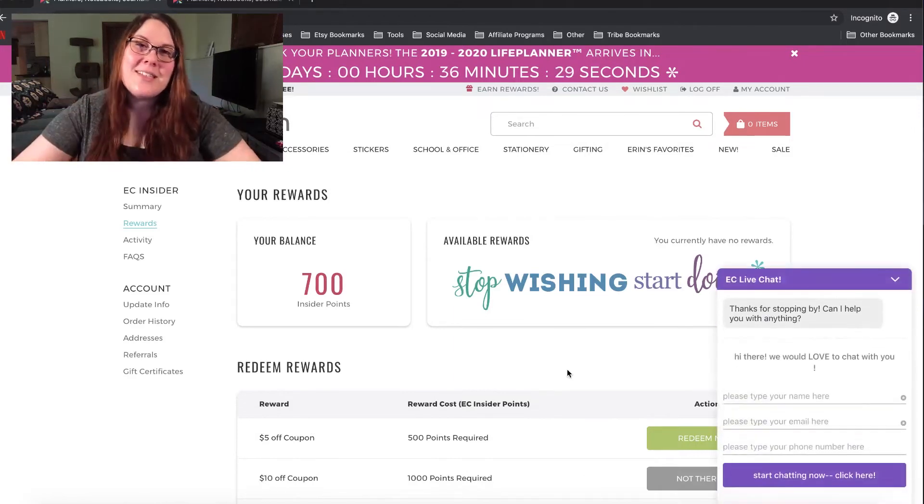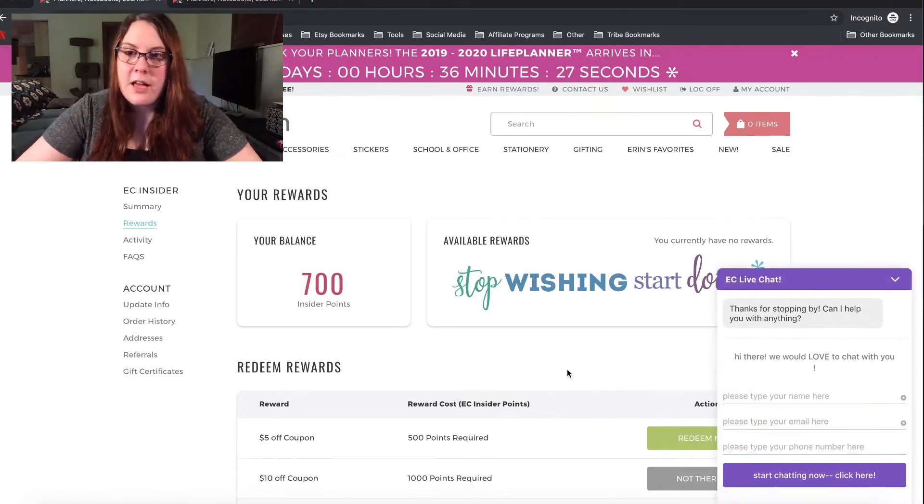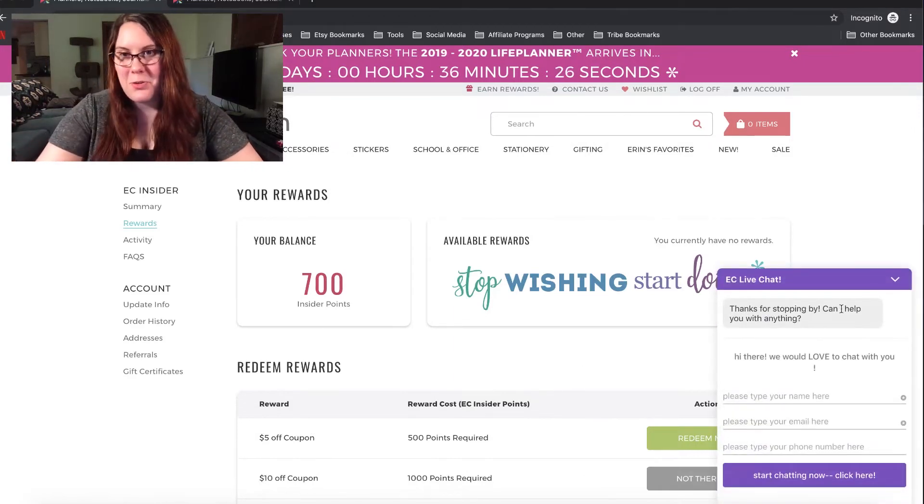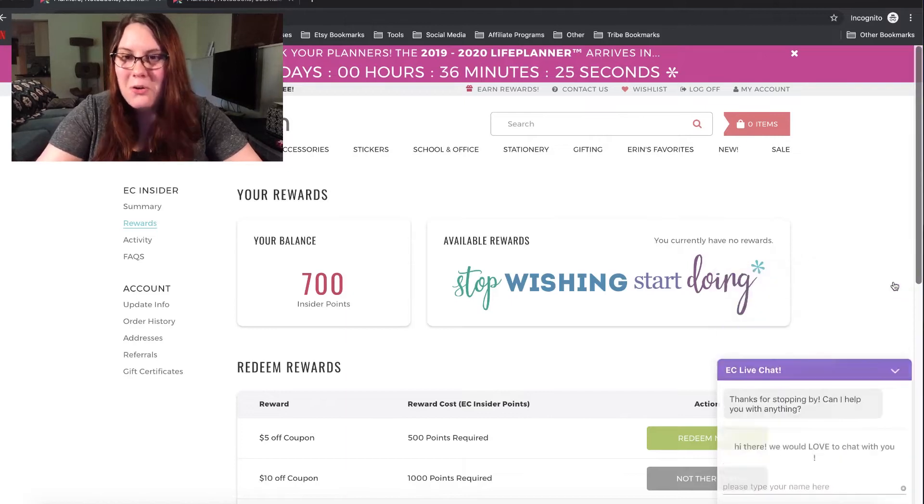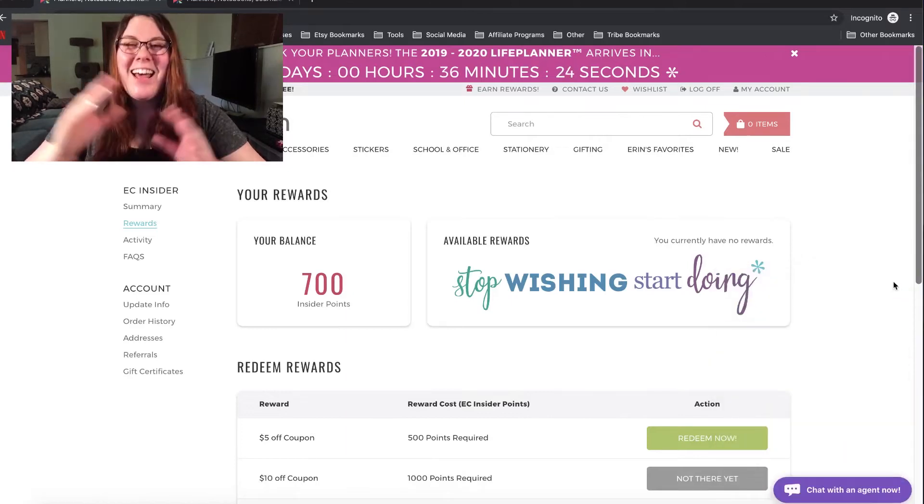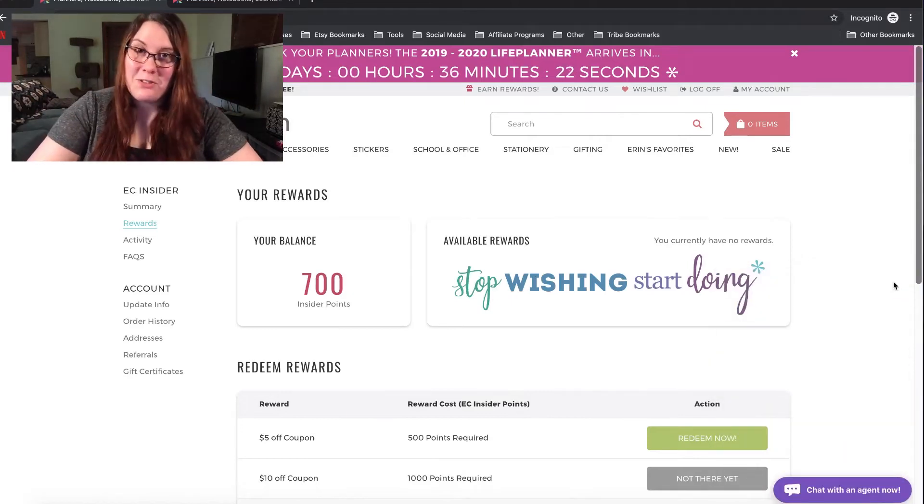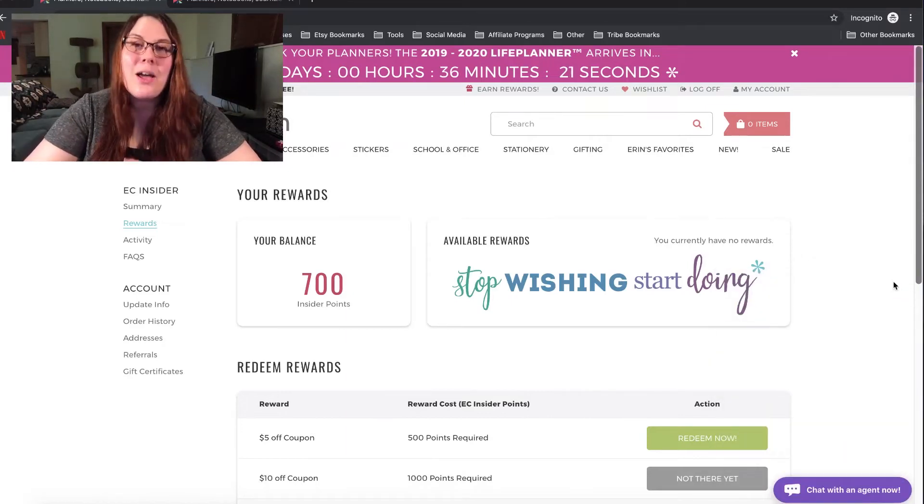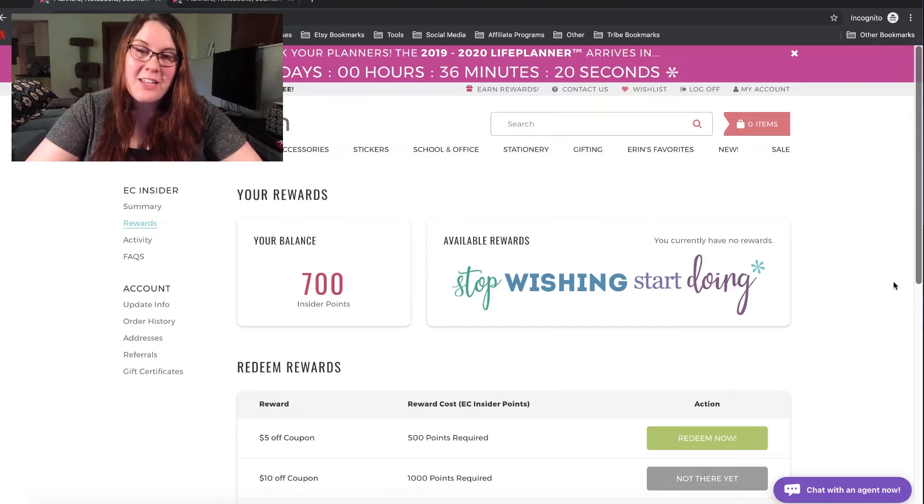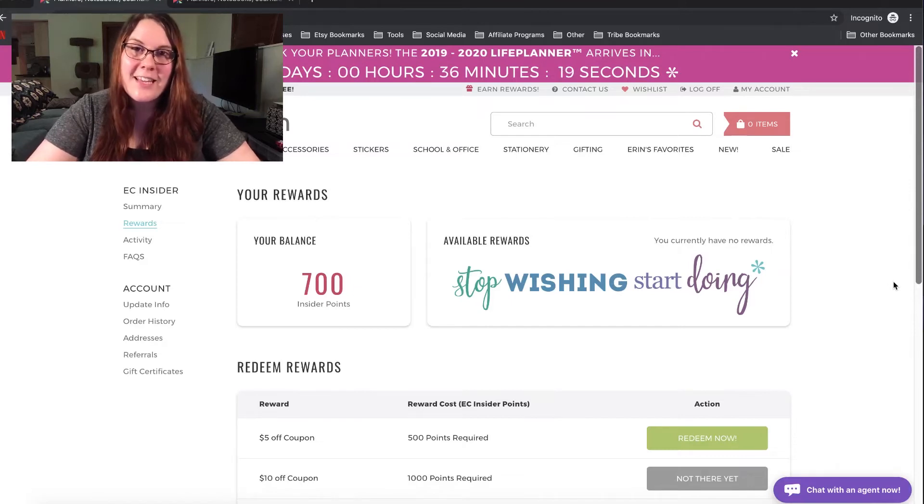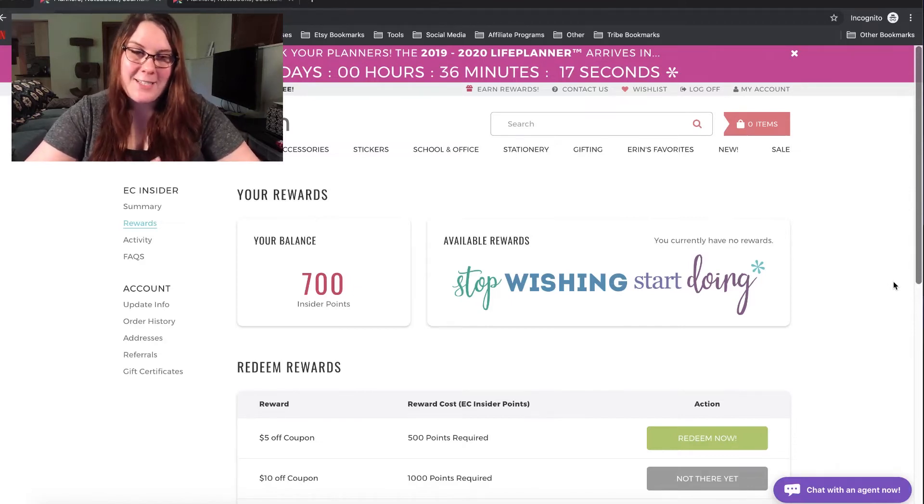But the good news is they said it would be absolutely no problem, go away chat, if I were to share the link with you guys. So, I will be sharing the early access link when the planners are released.